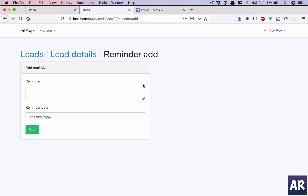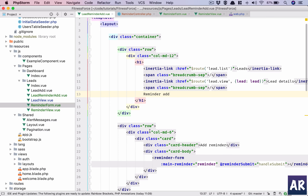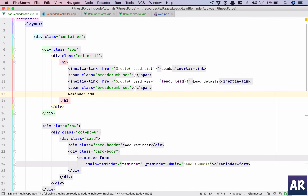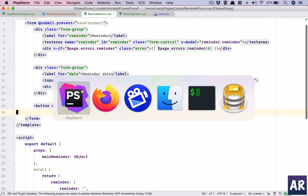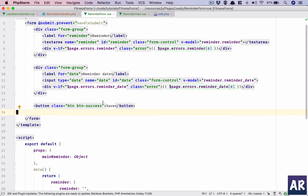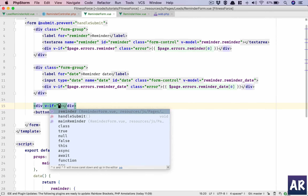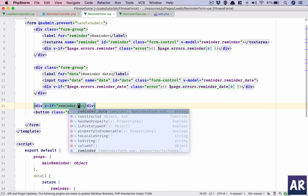When we are in 'Add' we should only see the Save button, but when we are in 'View' we should see 'Add New Reminder' and 'Close'. We can do this based on whether we have a reminder ID. We'll add a div with v-if on reminder.id.